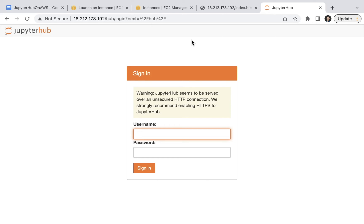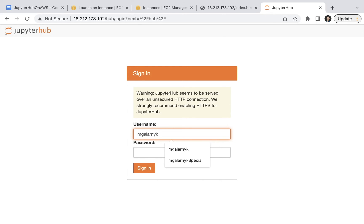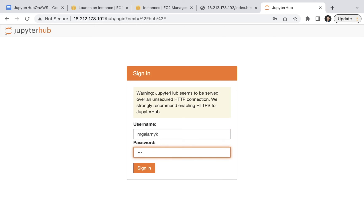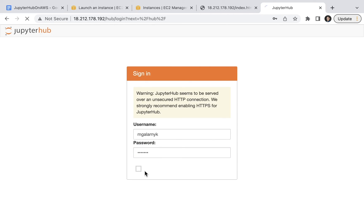For step 15, you need to enter in your admin username you specified in step 11. In my case, it's mglarnic. Also, enter in a password which can be seven characters or longer. Click on sign-in and welcome to JupyterHub.